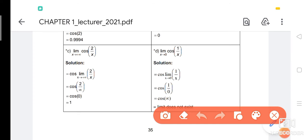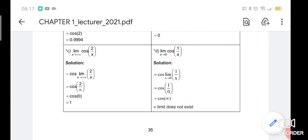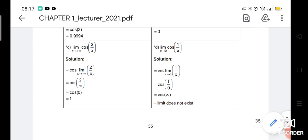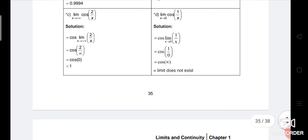Number D: limit cos(1/x) as x approaches 0. Apply the theorem — cos is brought out — and we find limit of 1/x. Substituting x = 0 gives 1/0. Any number divided by 0 is infinity, so cos(infinity) is undefined. The limit does not exist.